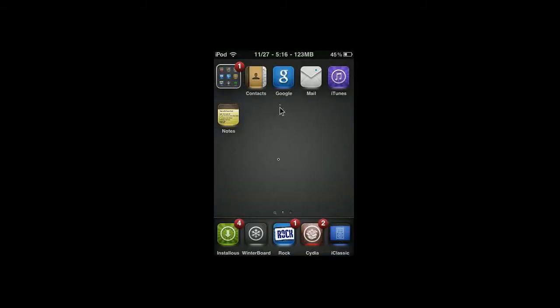So, the first step is to go into Cydia, and I'm just going to skip over it because you know Cydia takes a while to load.